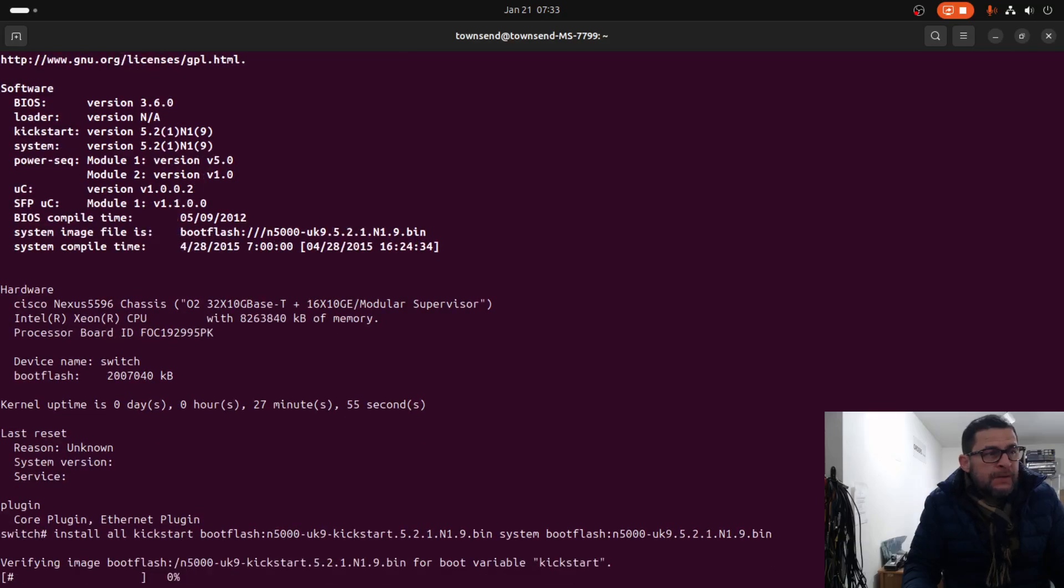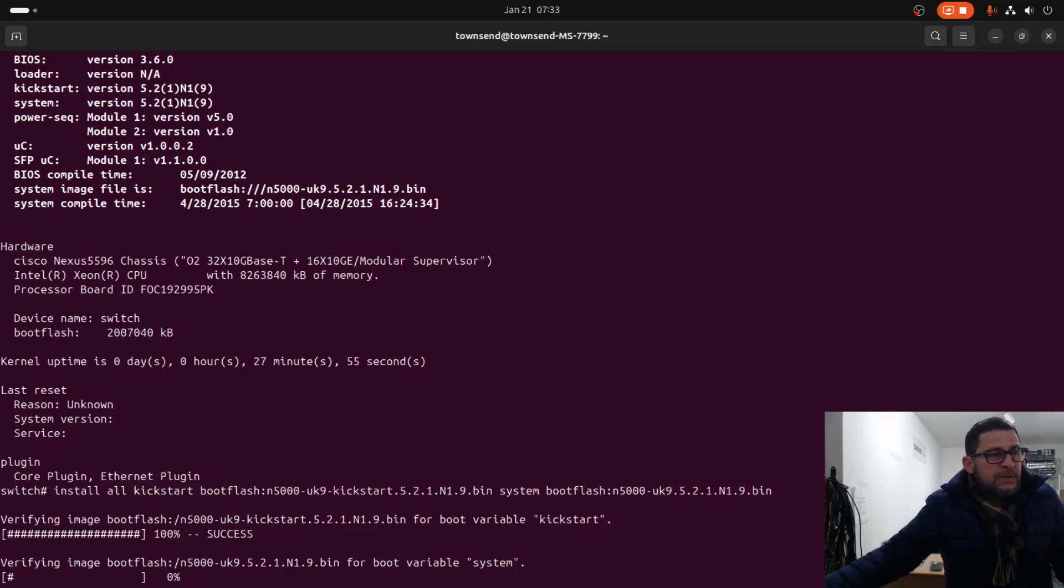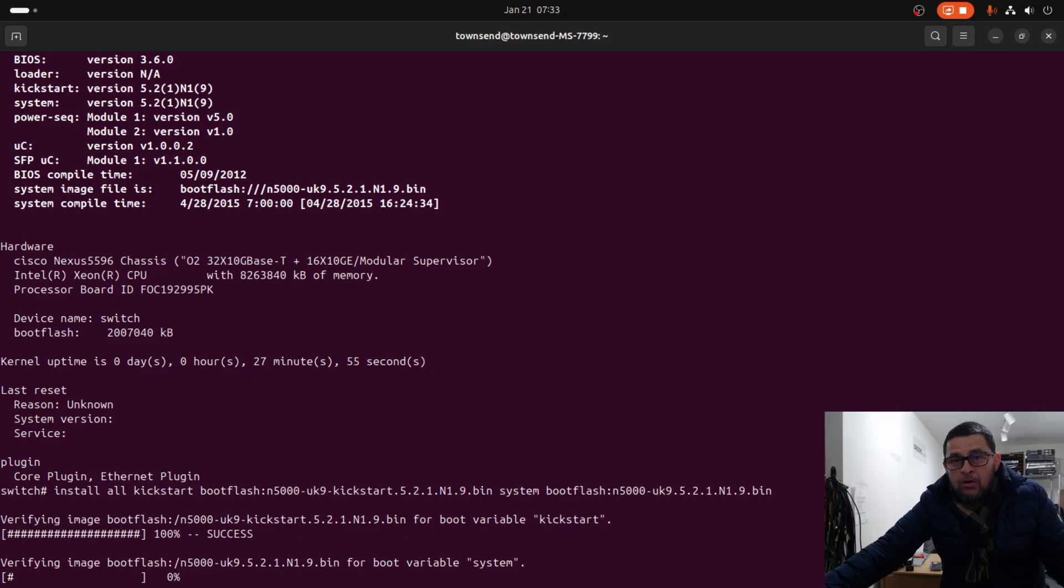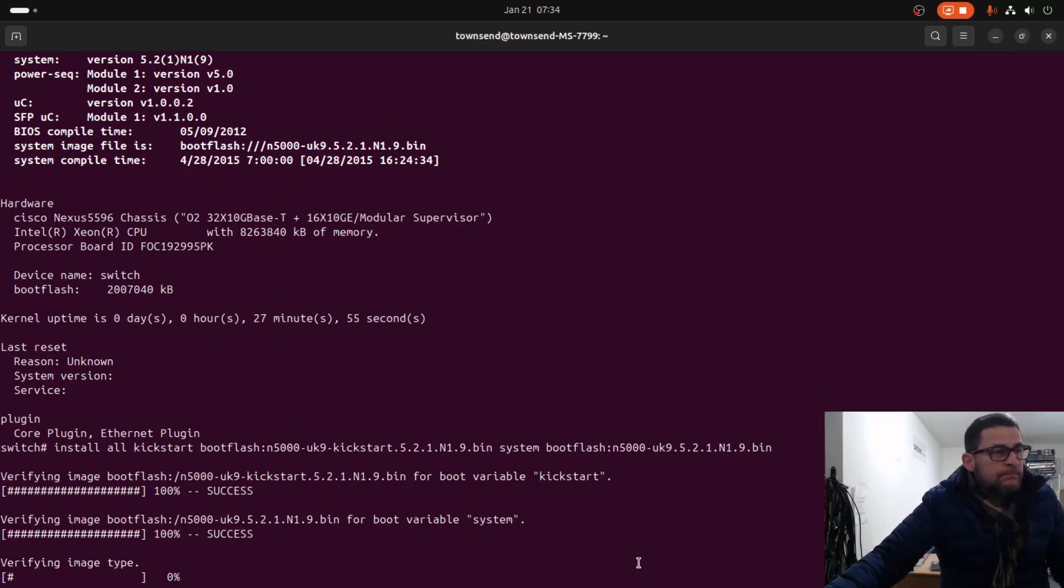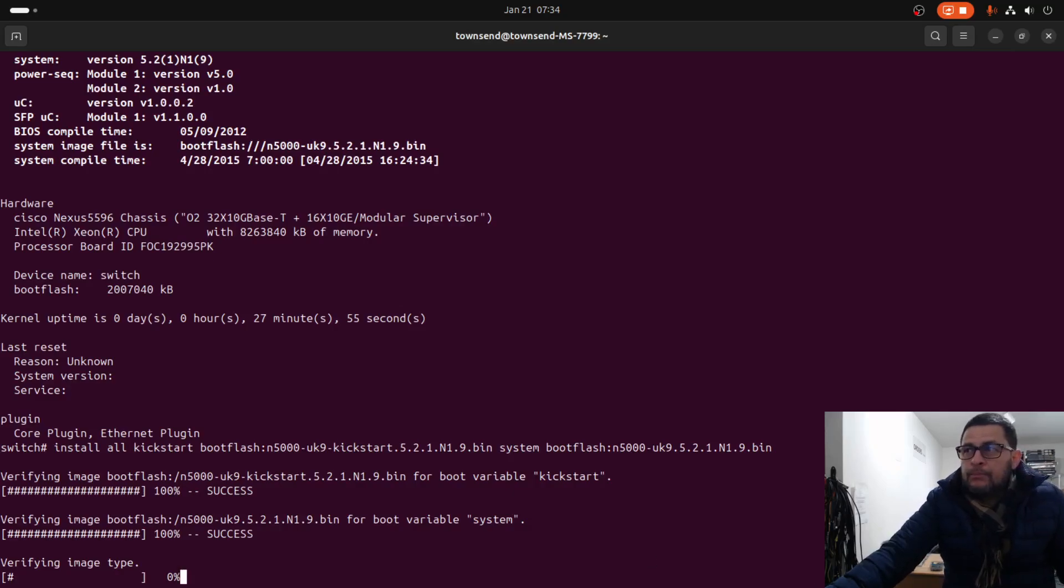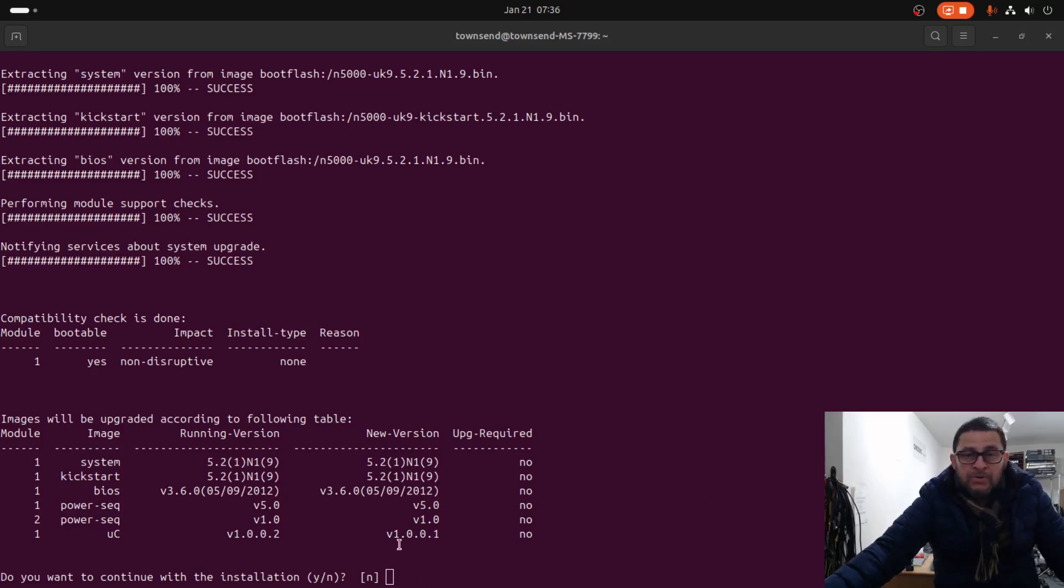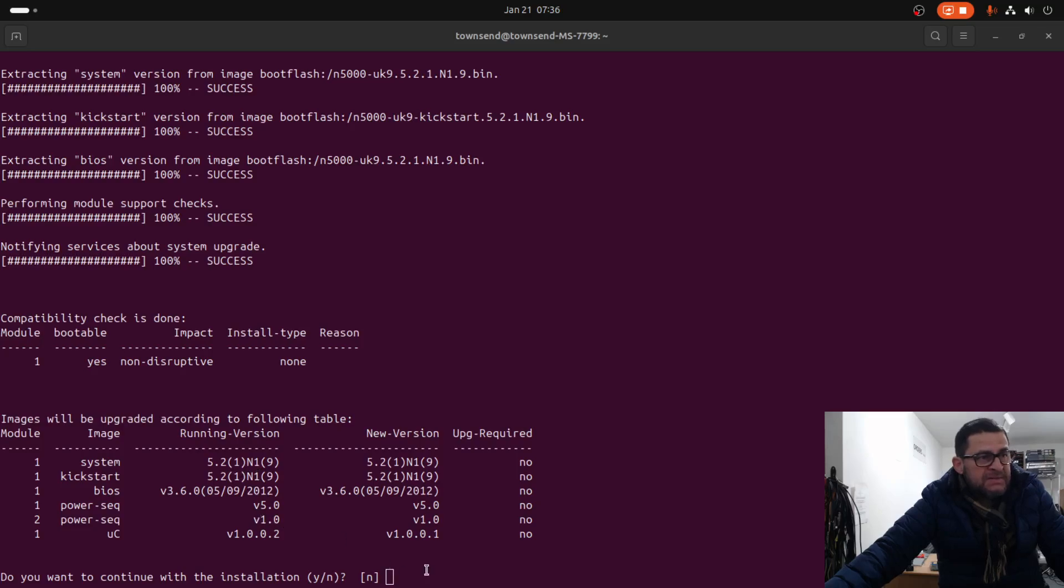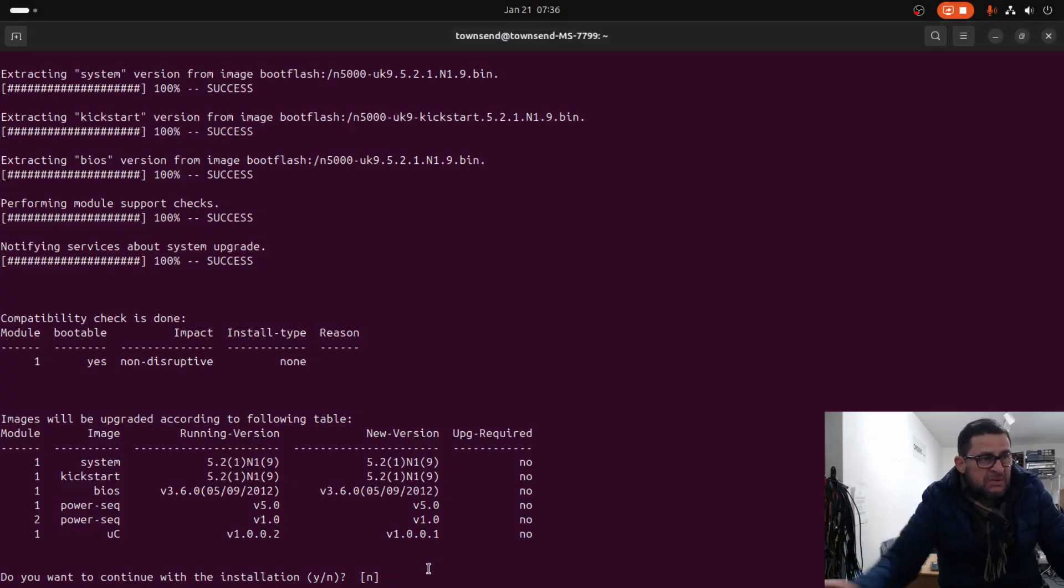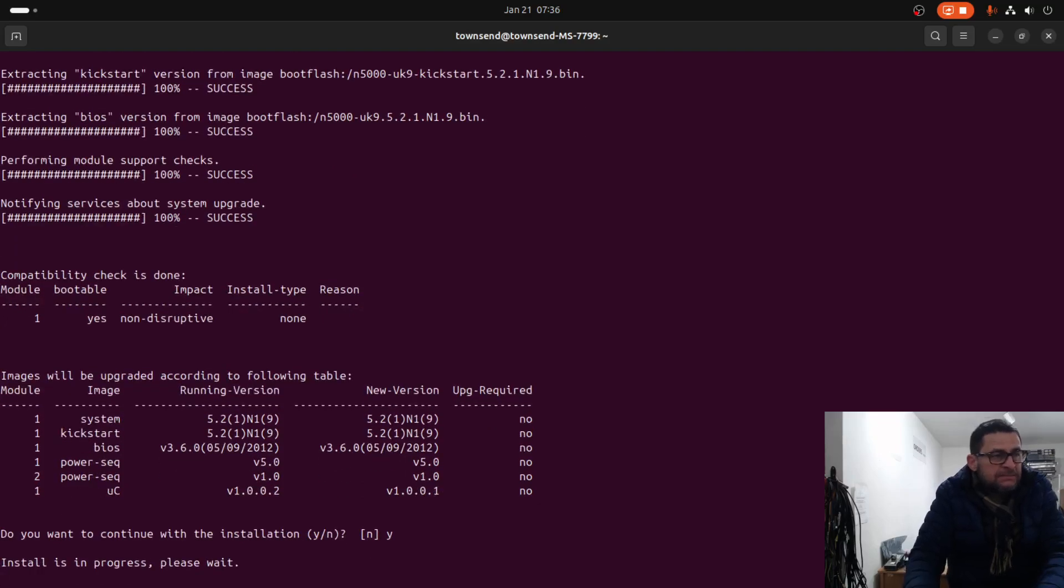It is verifying both images to make sure the images are not corrupted. Everything is going well. The upgrade process determined that the BIOS upgrade is not necessary.